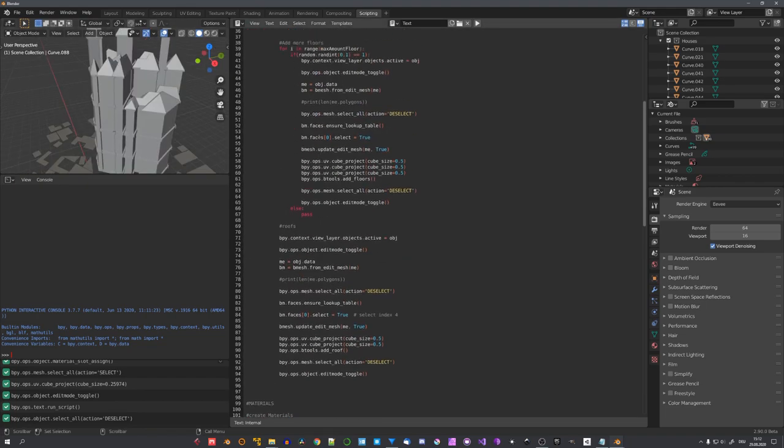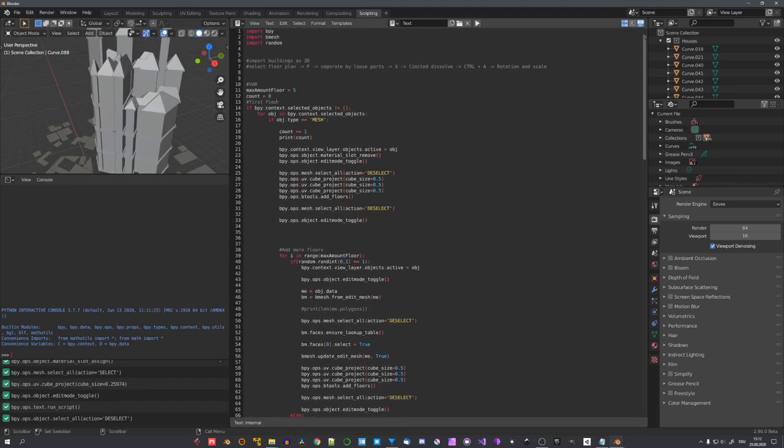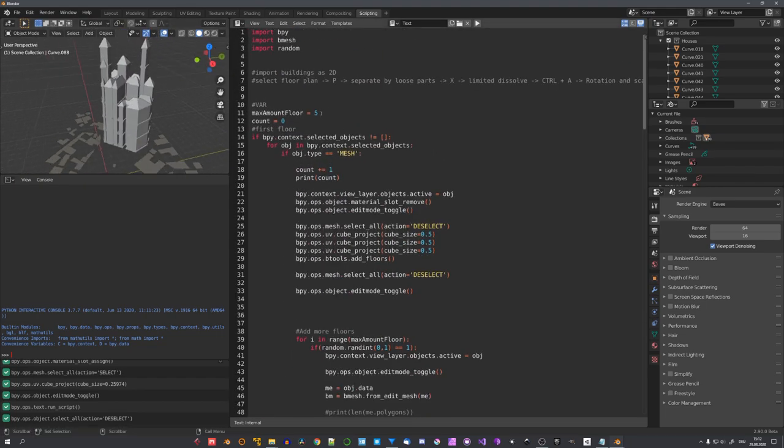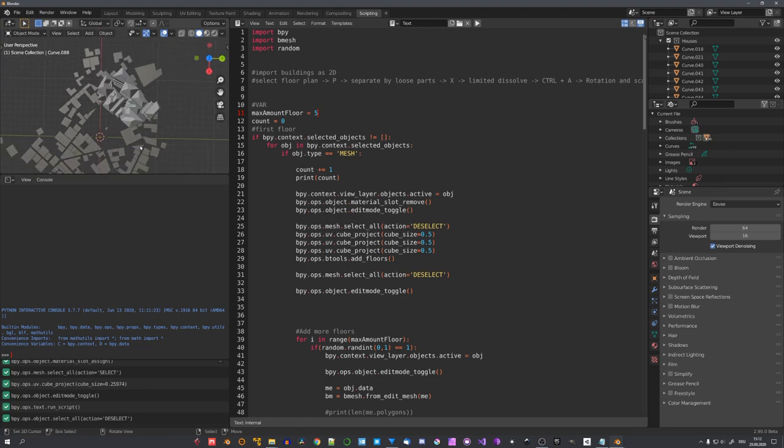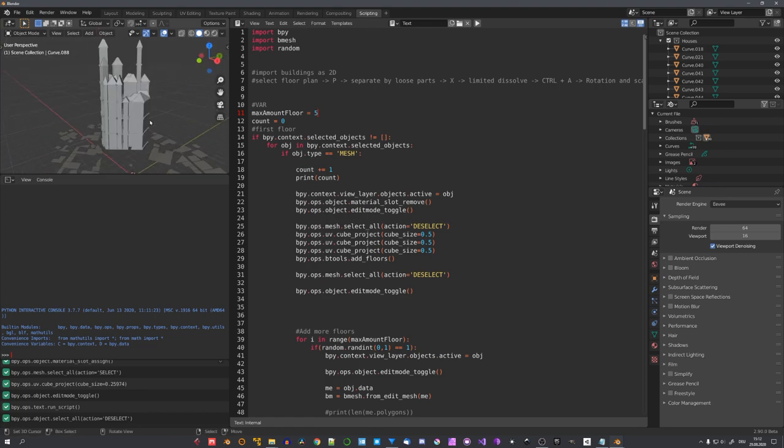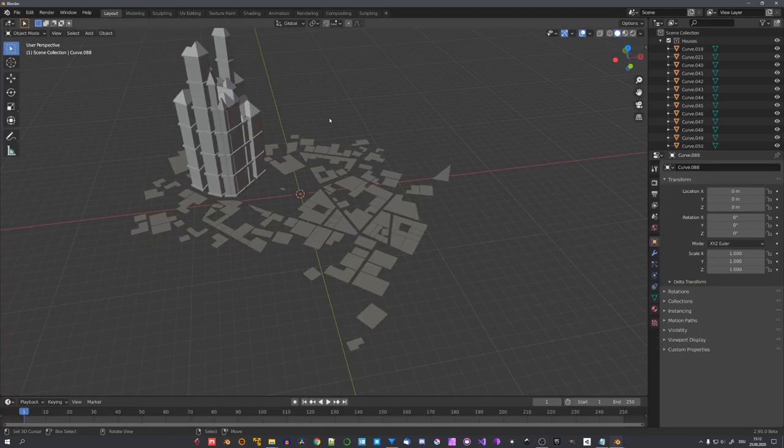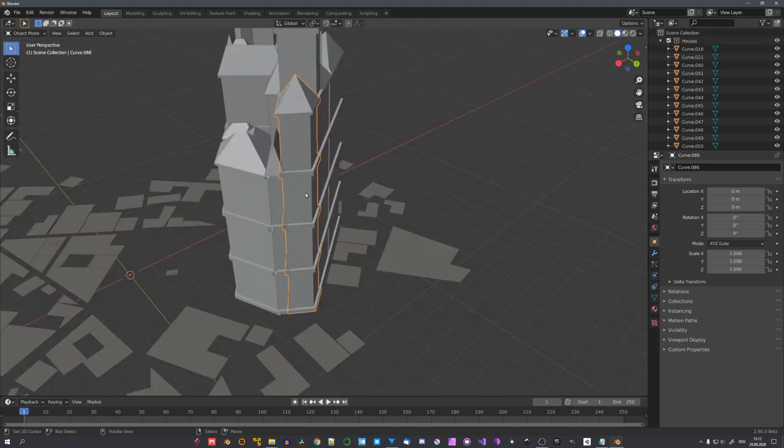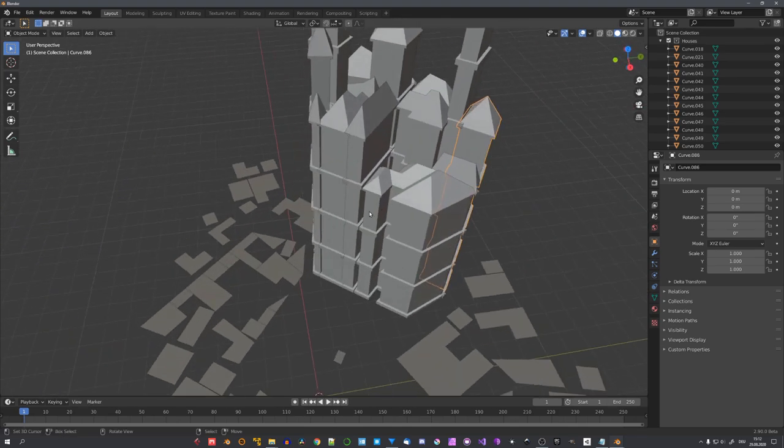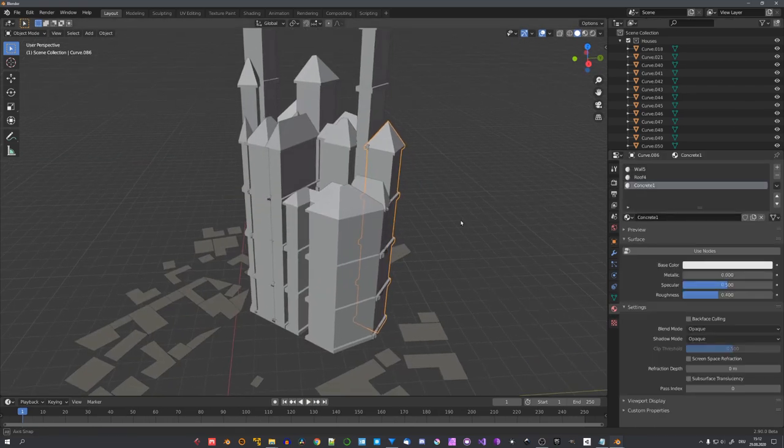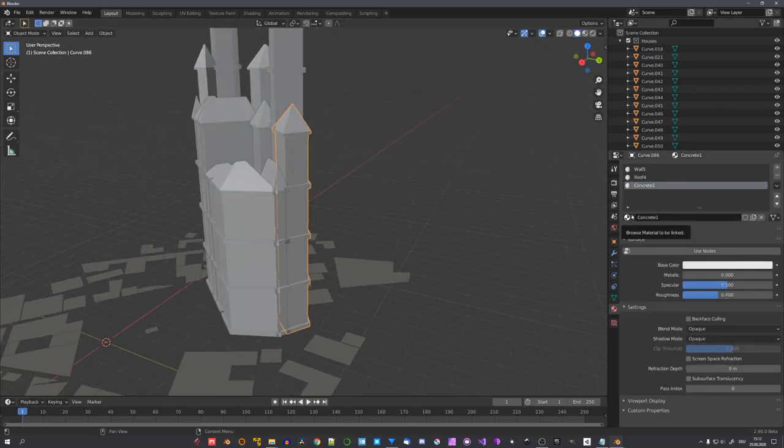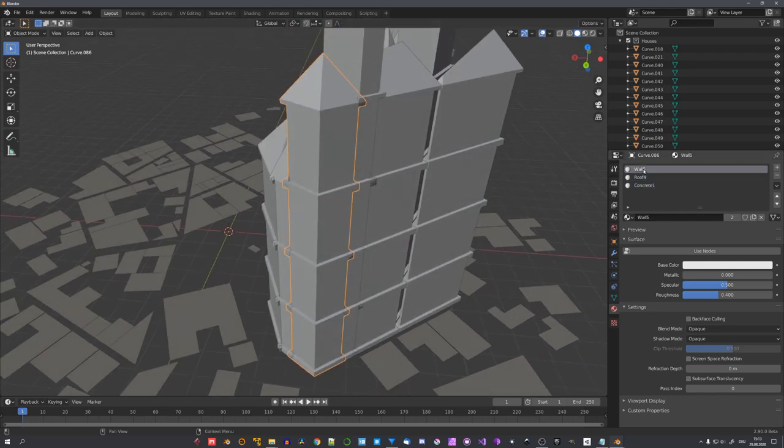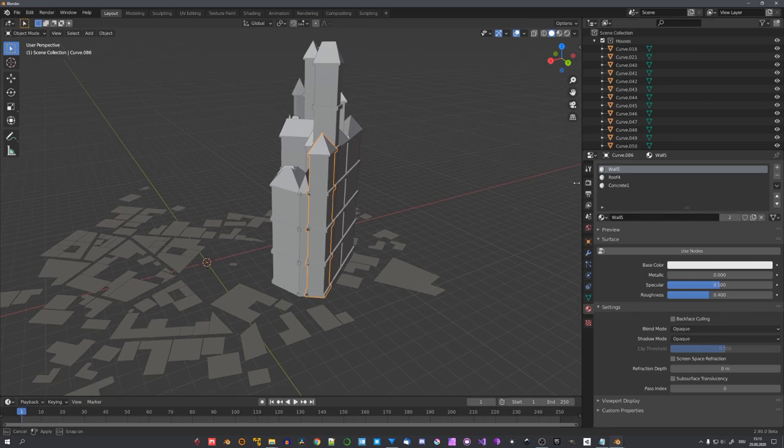You can, of course, go ahead and change the maximum floor amount to a smaller number or higher number, depending on how tall you want your buildings to be. But this looks good to me. I have already talked about materials and how I want every building to have a different material, and this script takes care of this. I've created 30 materials in total. 10 for concrete slabs around our buildings, 10 for the roofs, and 10 for the walls.